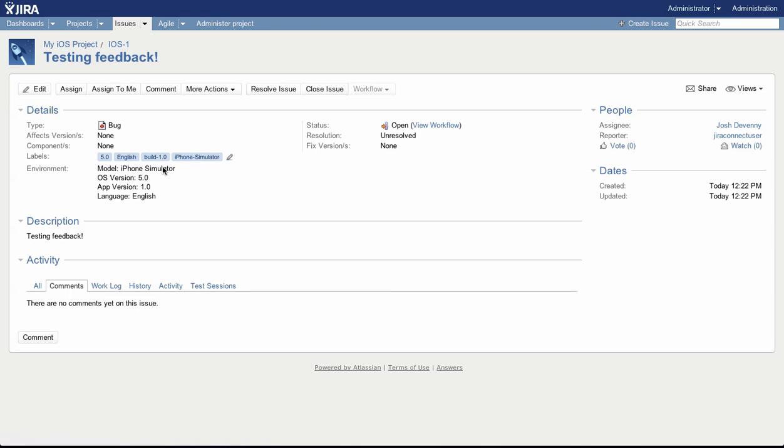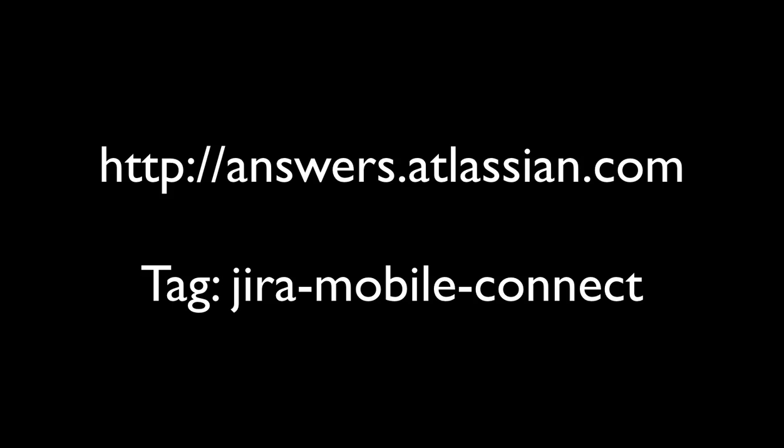If you have any questions or queries, give us a yell at answers.atlassian.com using the chat tag Jira Mobile Connect.